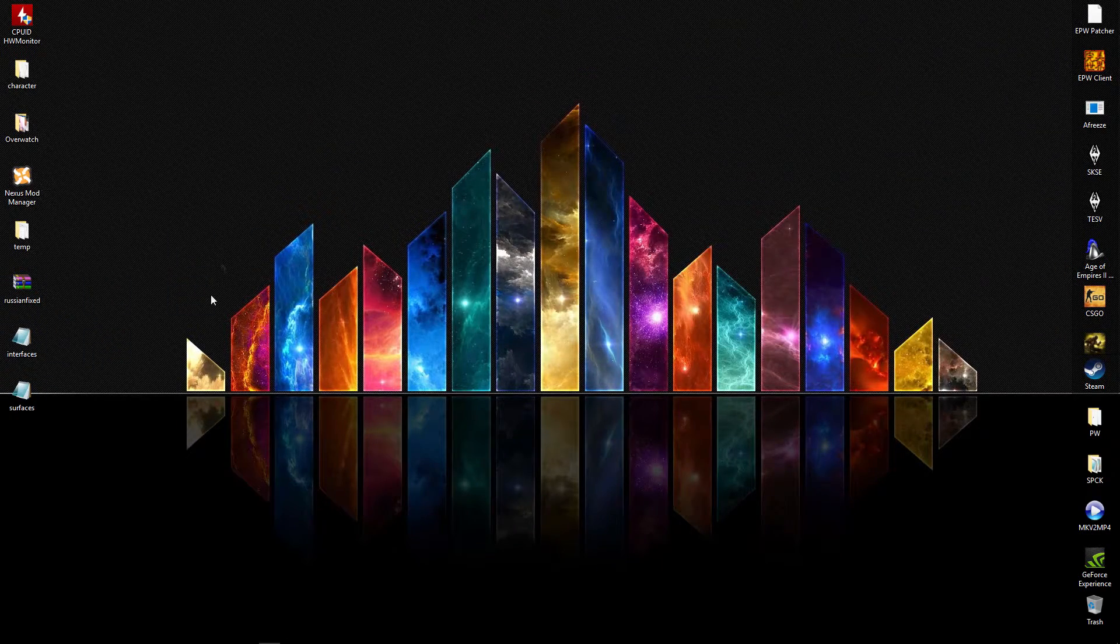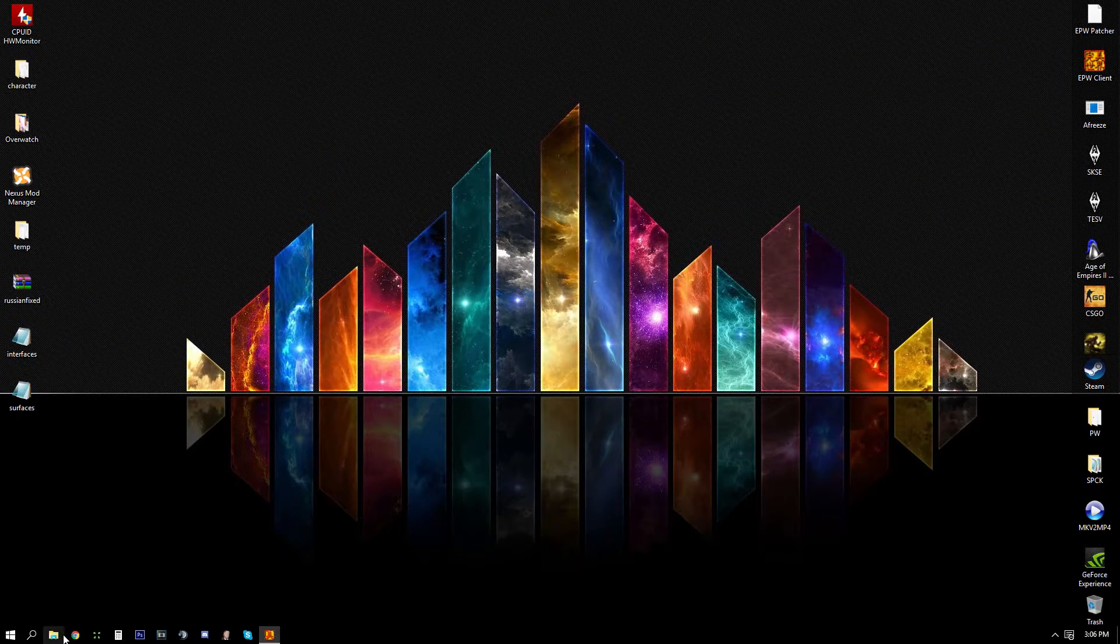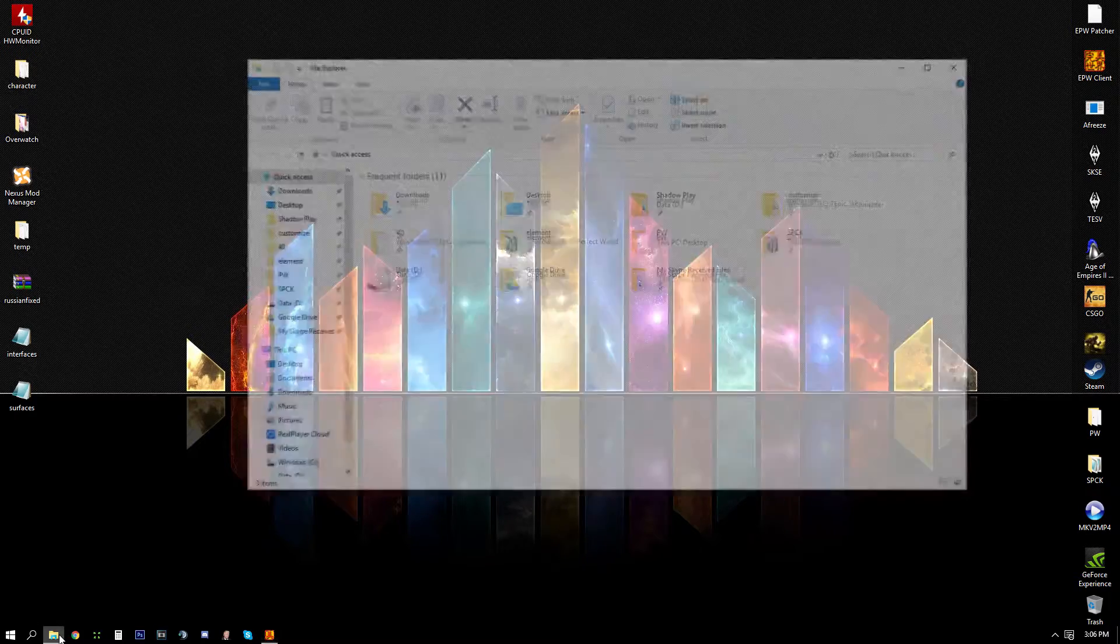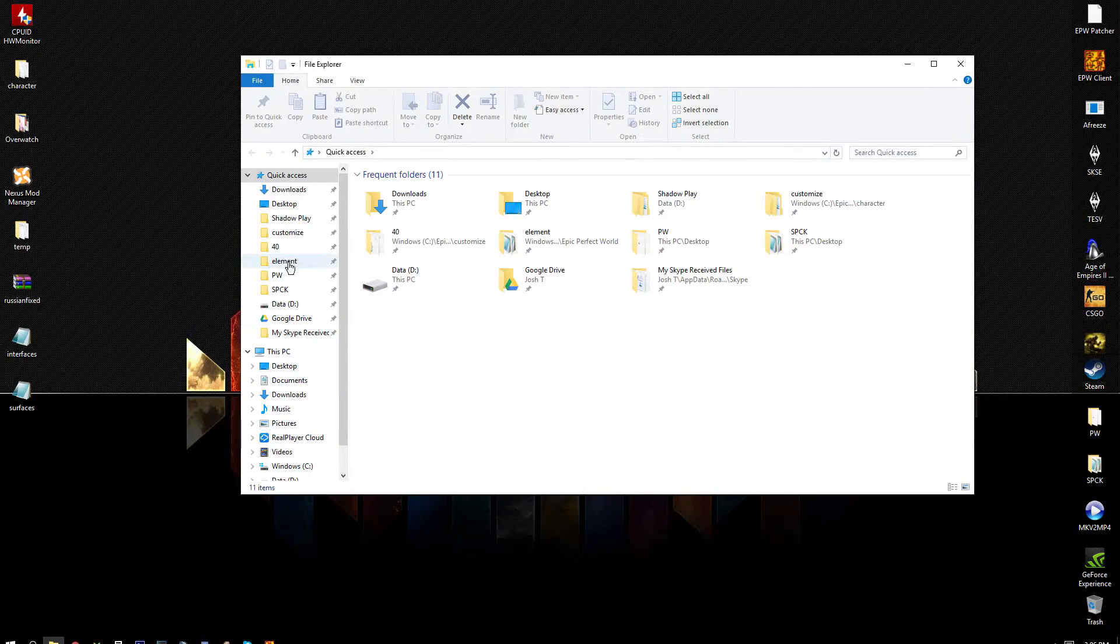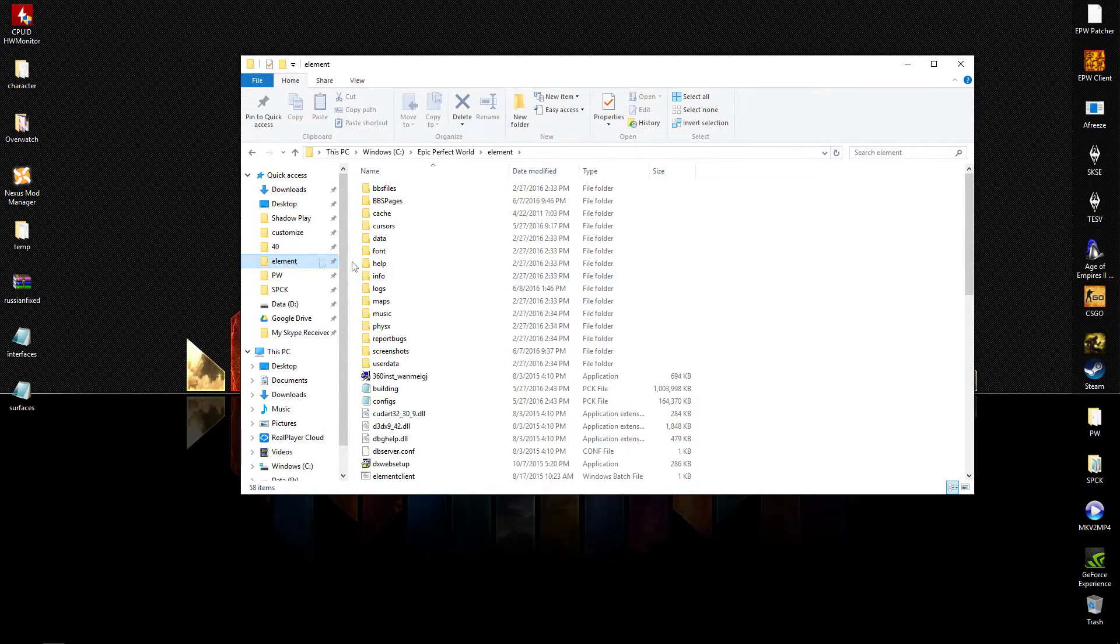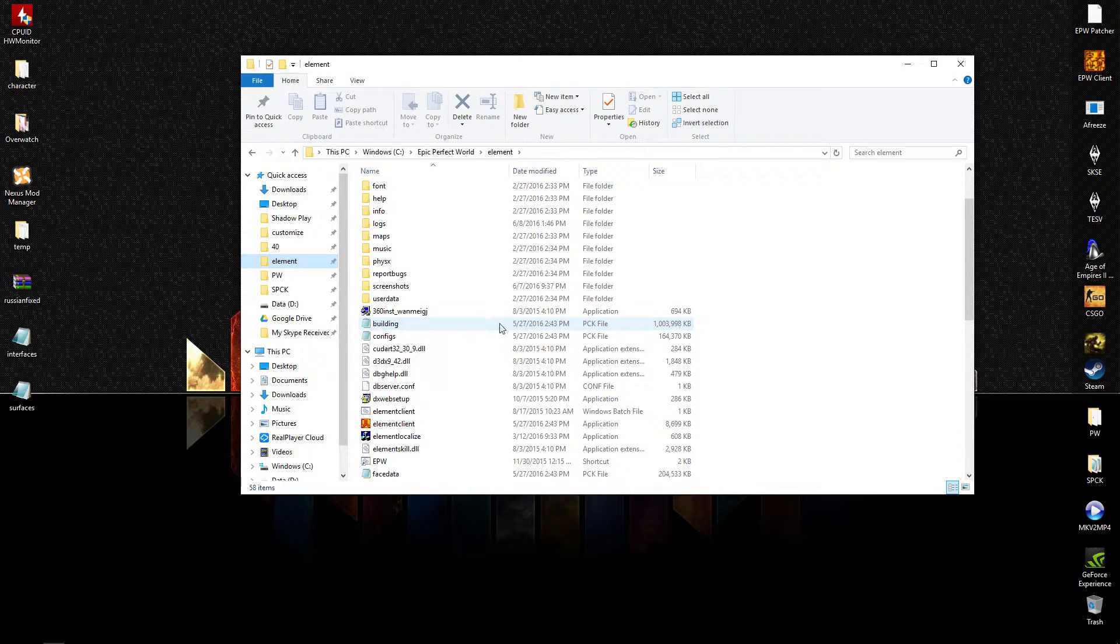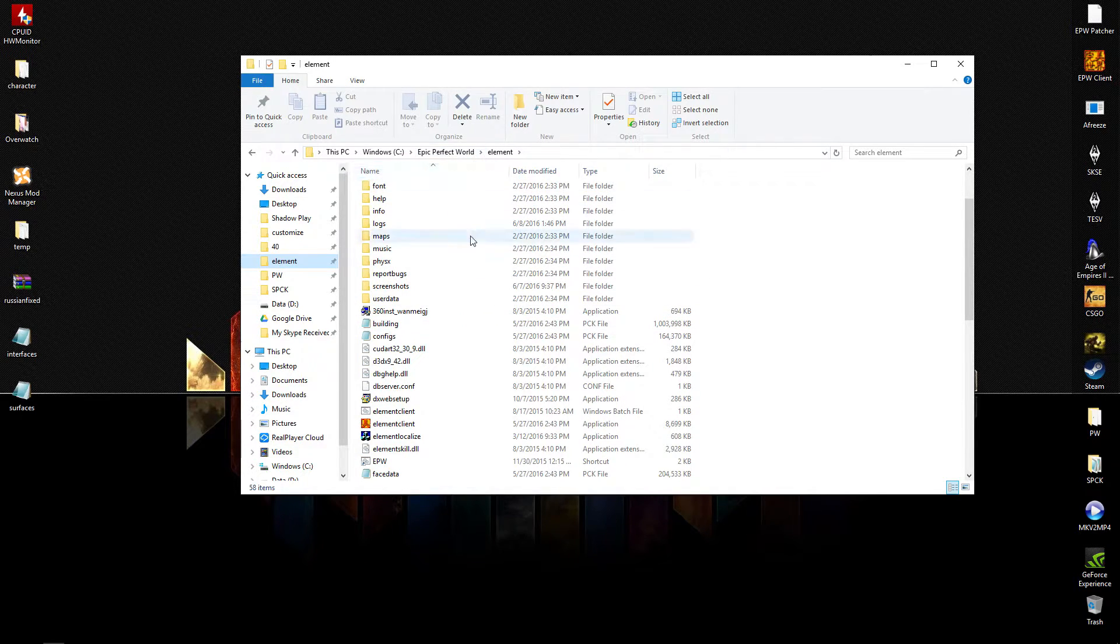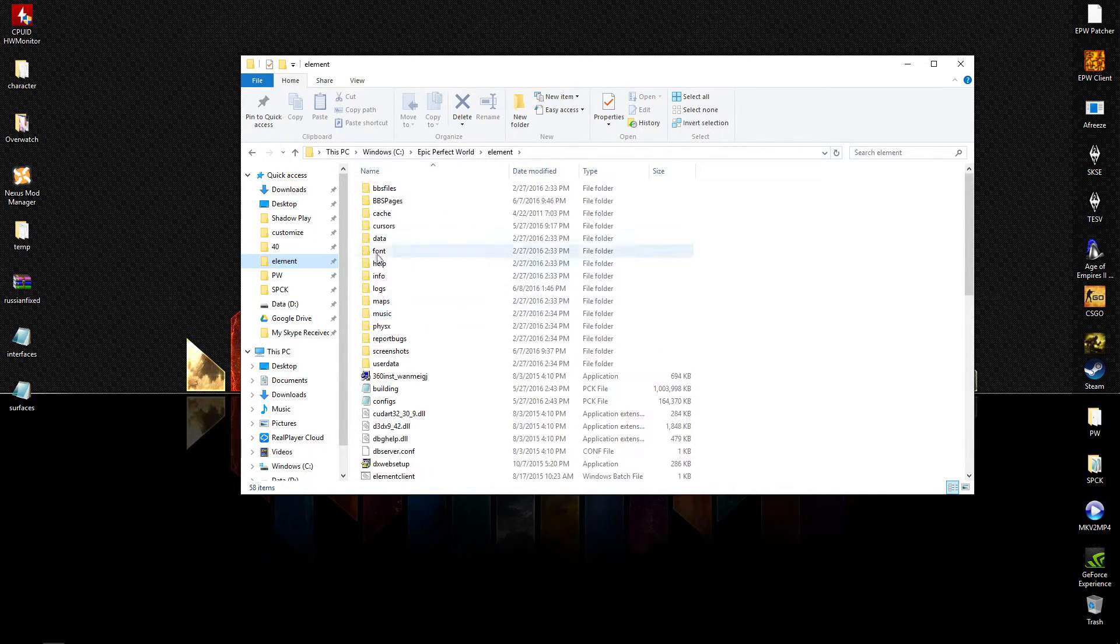Once they're on your desktop, go into your PW directory. It should be Epic Perfect World Element, and you're going to get to these files here.